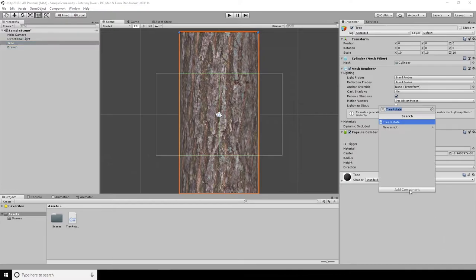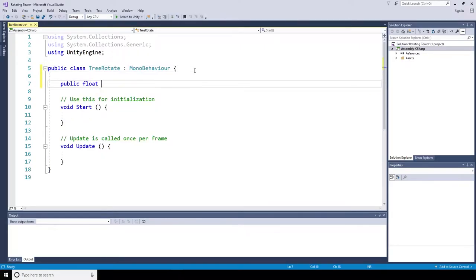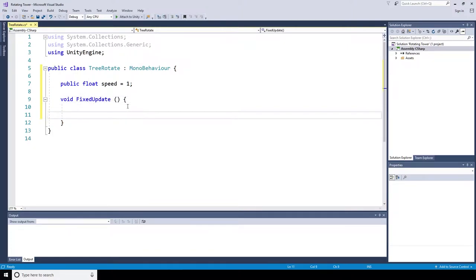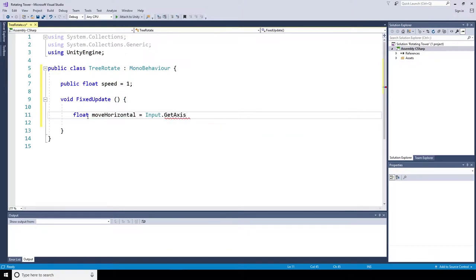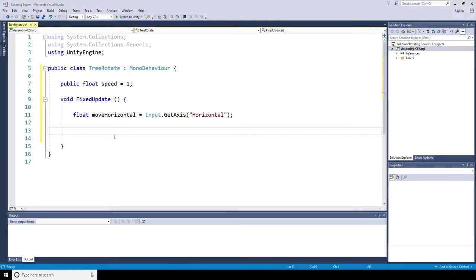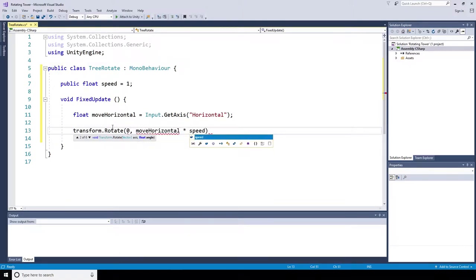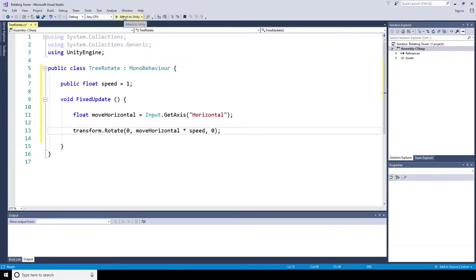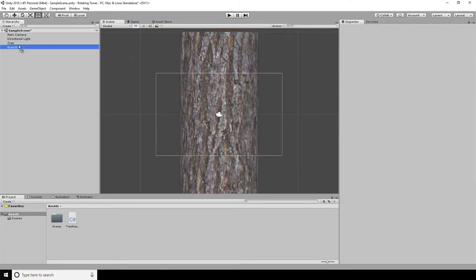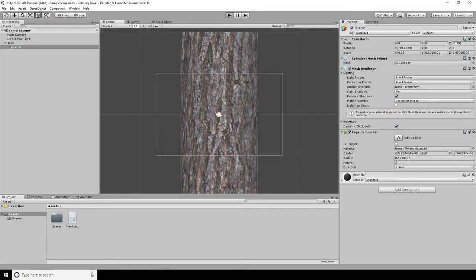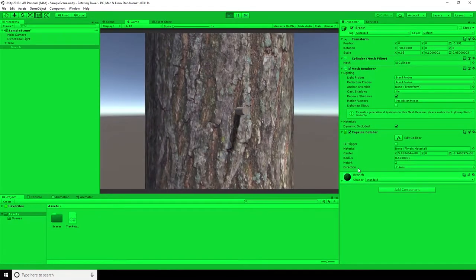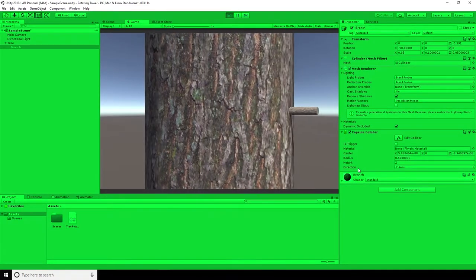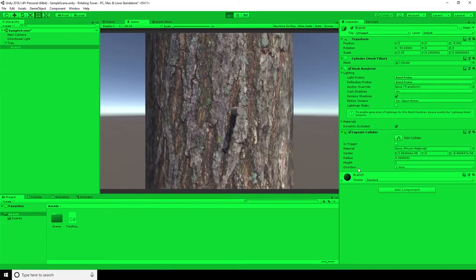So this is the first one I'm going to be using. It's called my tree rotate script and it's going to need a public float speed. And rather than using the update method, I'm going to be using a fixed update. To get the tree to move, I need a float move horizontal equals input dot get axis horizontal. And then I'm going to say transform dot rotate in the brackets zero because it's not moving anything in the X direction, move horizontal times speed in the Y, and then zero in the Z. You need to remember to reattach the branch to the tree because otherwise it won't move. And then using the left and right arrows, you can see you can spin the tree on the spot.